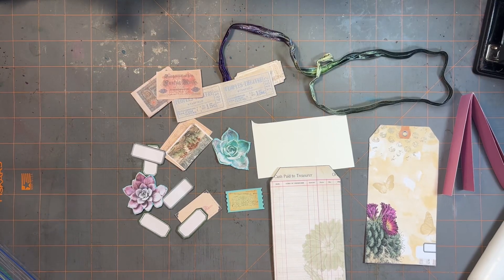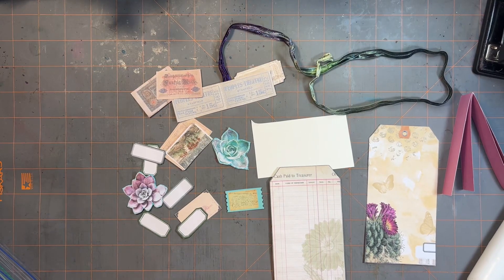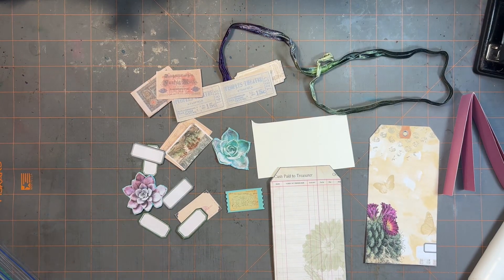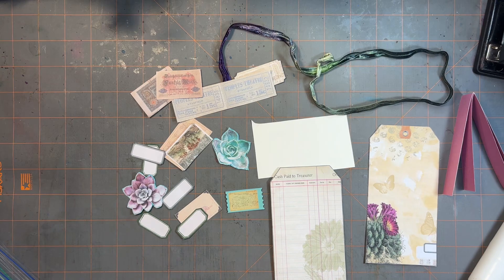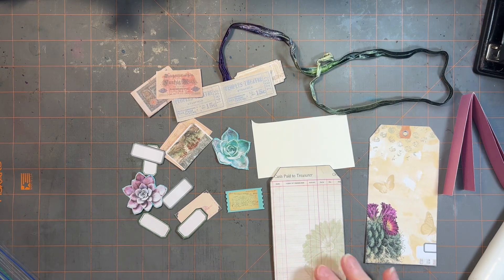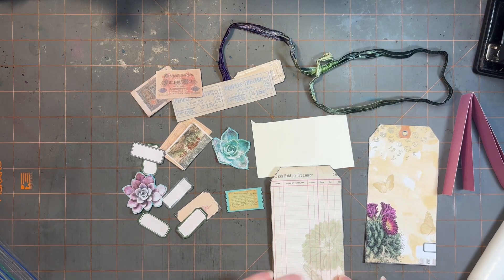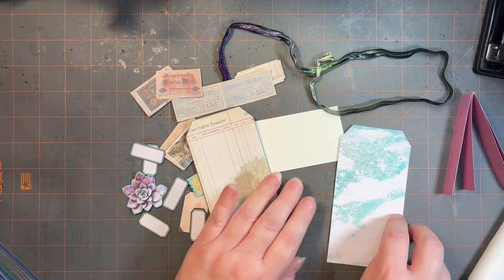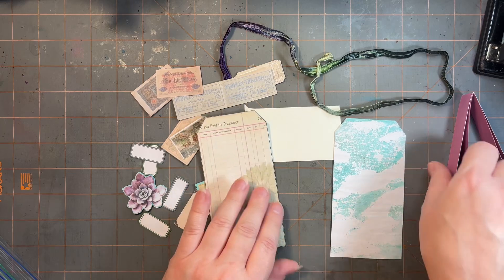Alrighty, got a couple more tags here. I think this is a Care-branded kit. I'm going to decide what I'm going to do with it. Decorate them up.